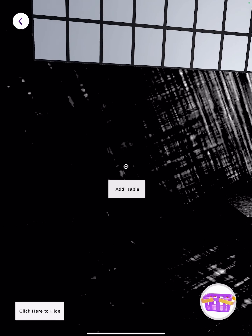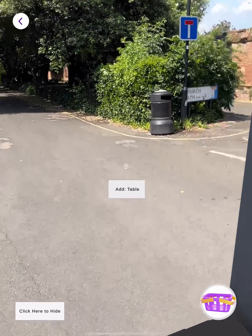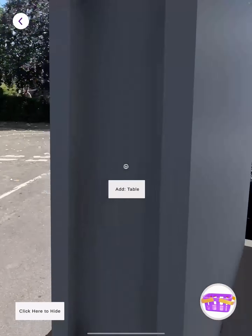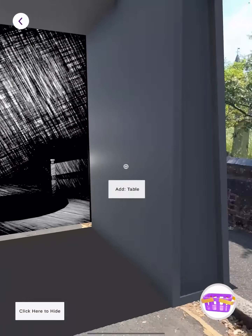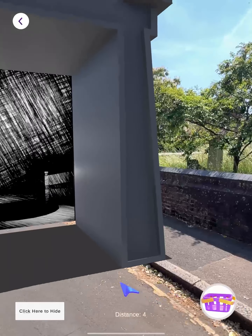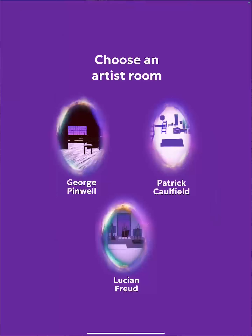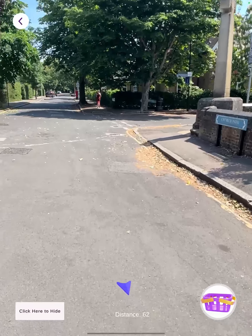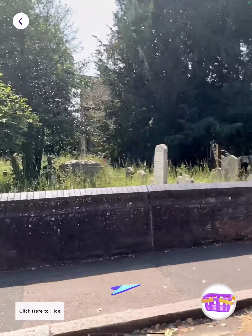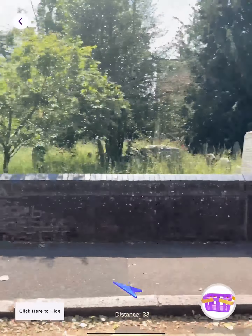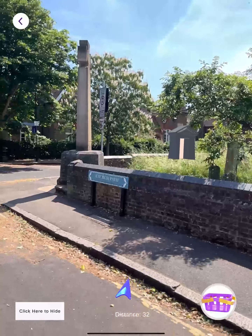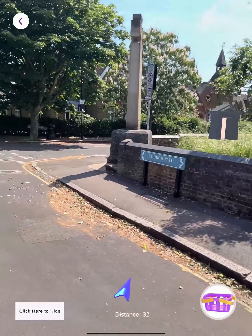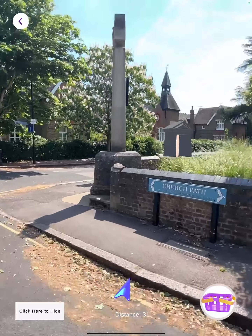I take the table, go back, and then click to choose another artist portal. I choose Patrick. It says I need to go this way — it's 30 kilometers.